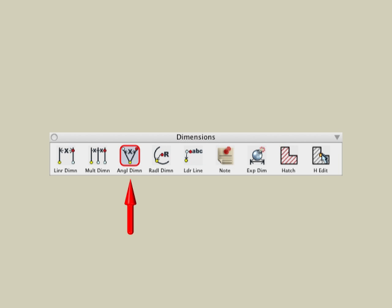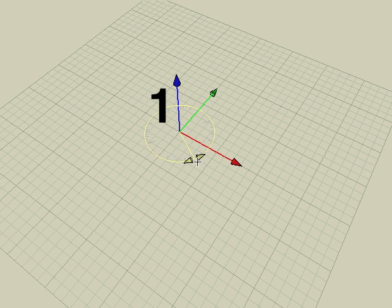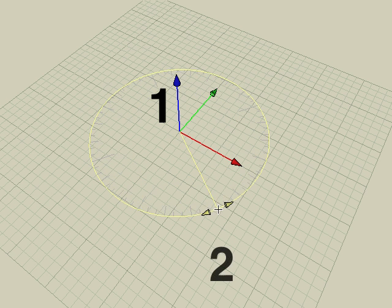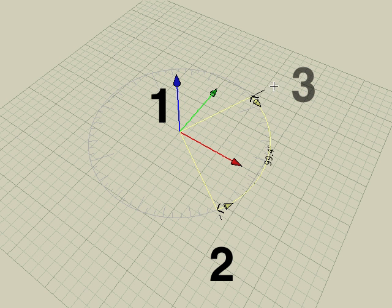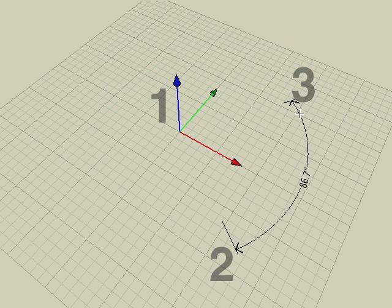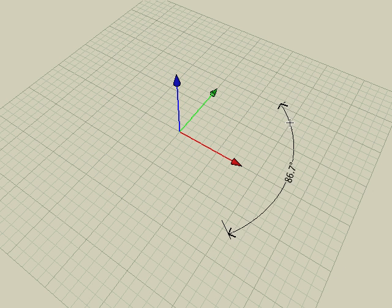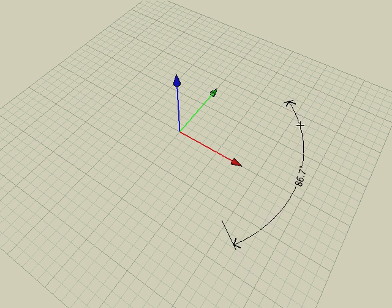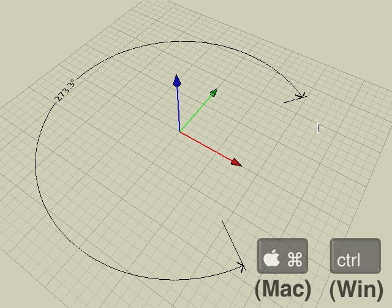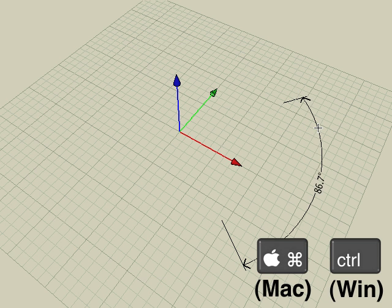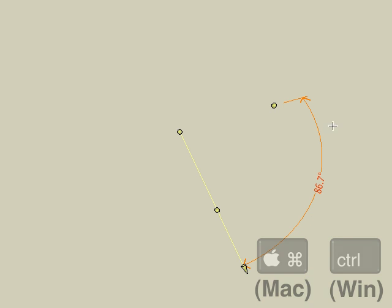Now let's look at the Angular dimension tool. Angular dimensions are created by clicking three points. The first click is the center of the arc. The second click is the start point. And the third click is the end point of the angle. A fourth click is needed to place the dimension text. The arc can be reversed by tapping the Command key on Mac or the Control key on Windows.